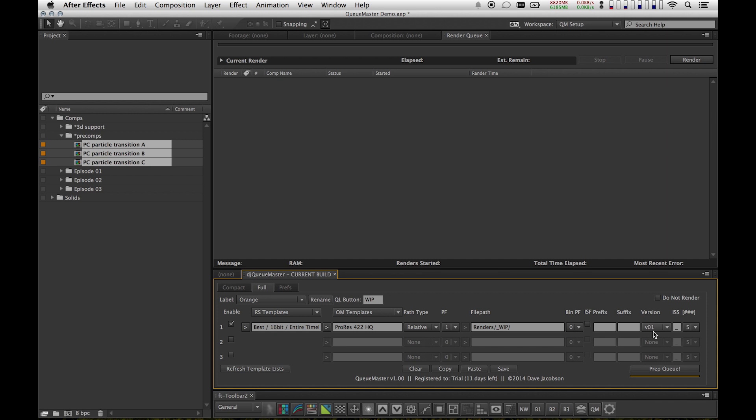And then on top of that, CueMaster has versioning. Versioning is really great because that means CueMaster is going to check in the file system for me to see if I've rendered these comps before. If I have, it's going to figure out the appropriate version number. If I haven't, I'll get a V1.